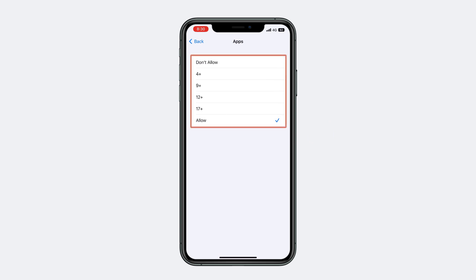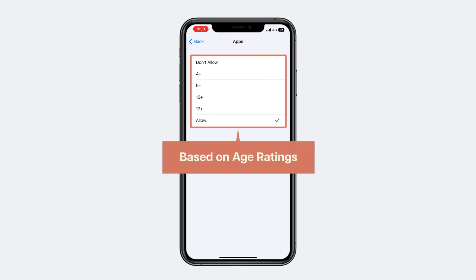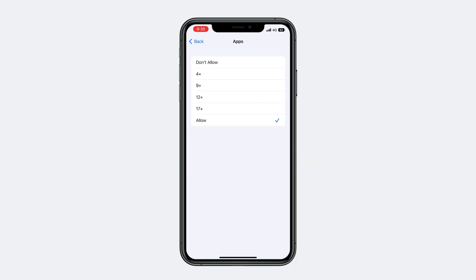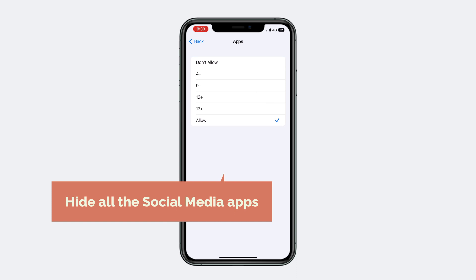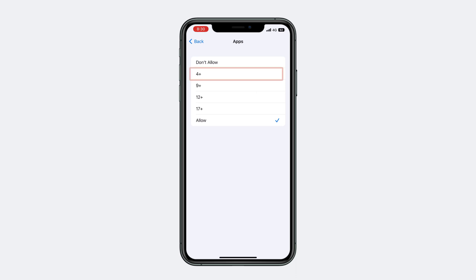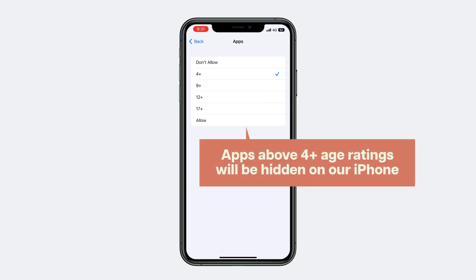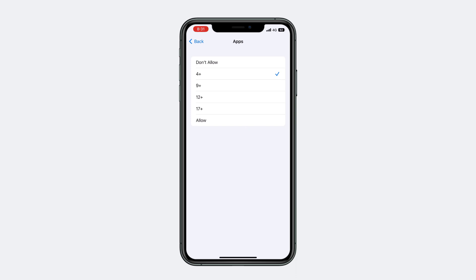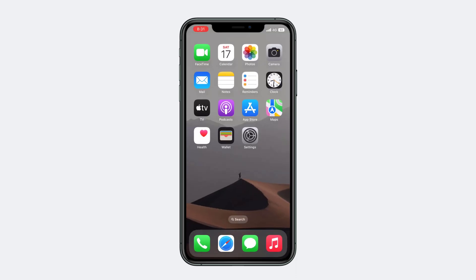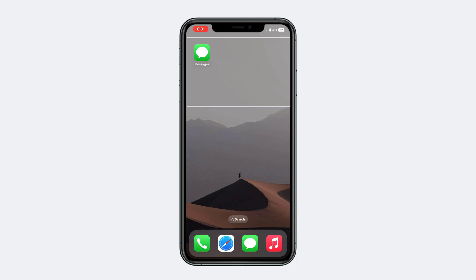It will take you to a window where you can hide apps based on age ratings. Here you can see different options based on age ratings. To hide all the social media apps, choose the 4+ option. Once selected, apps above the 4+ age rating will be hidden on your iPhone. Going back, you can see that all our social media apps have been hidden.